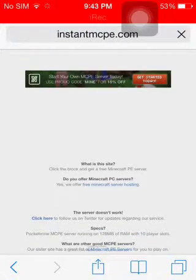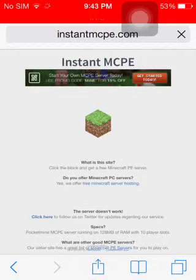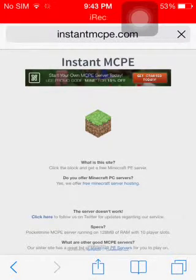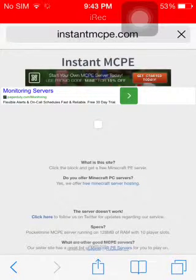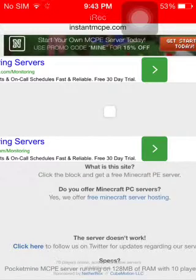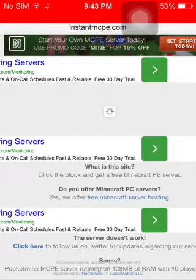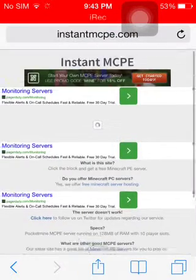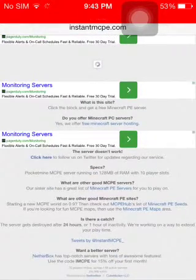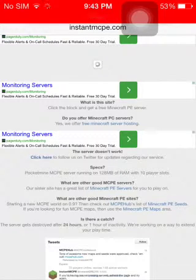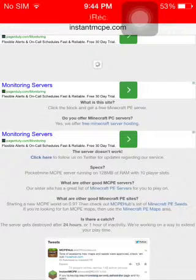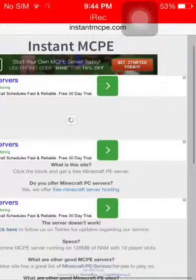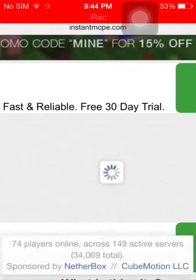And wait a little bit — wait while the server gives you an IP. Once it finishes loading, right here you're going to see your IP address and a port.